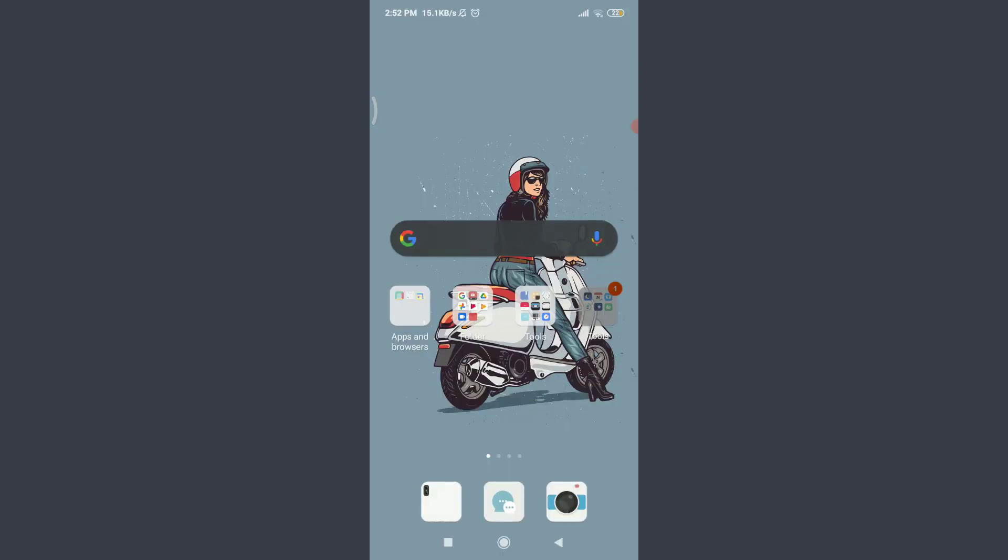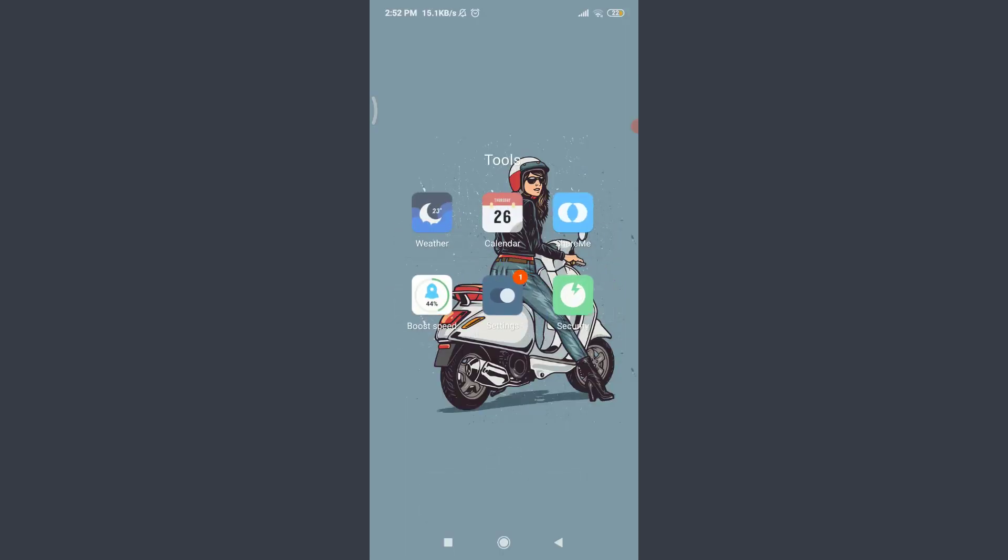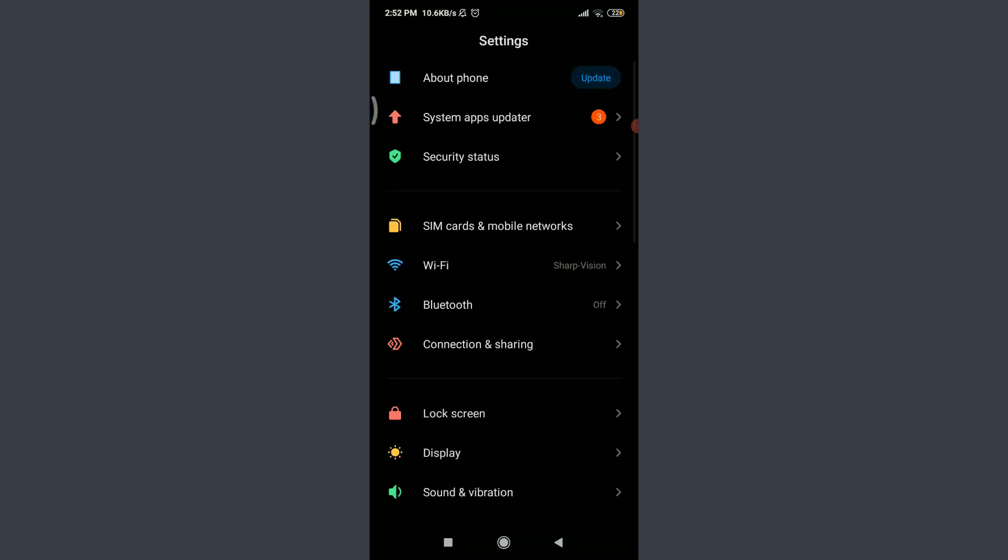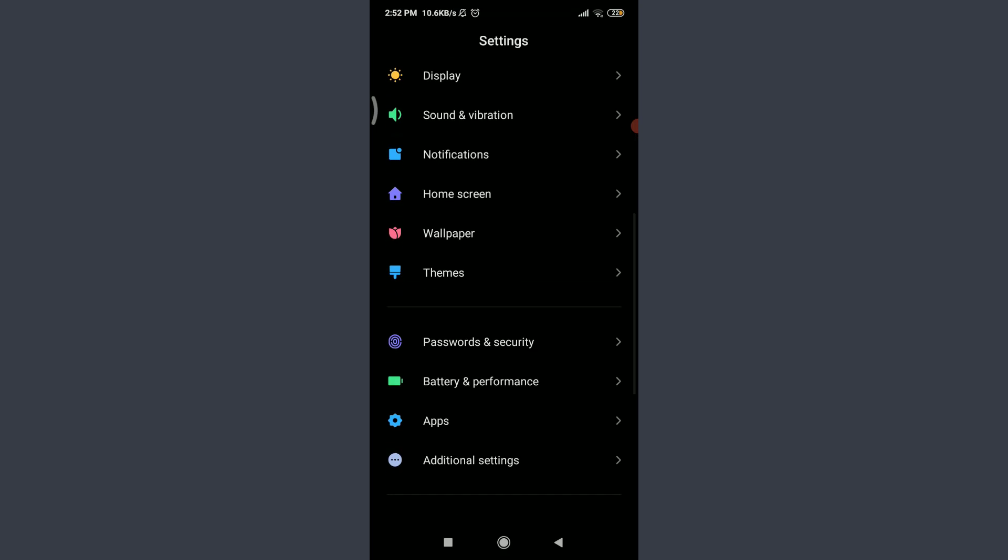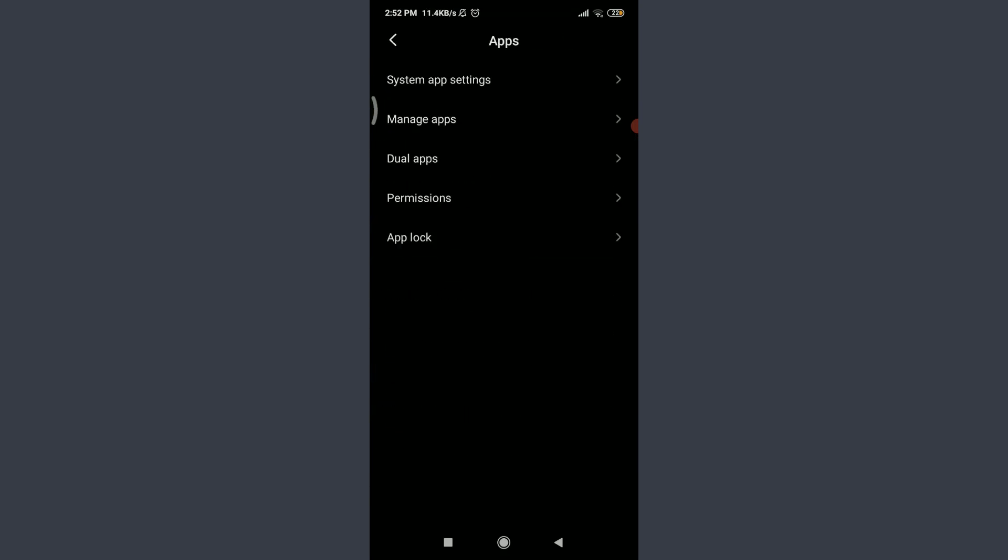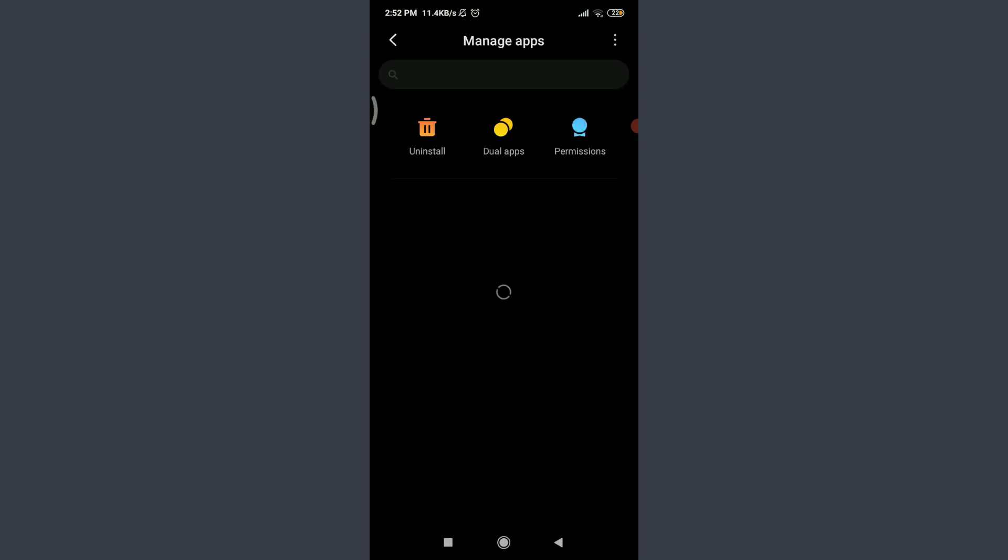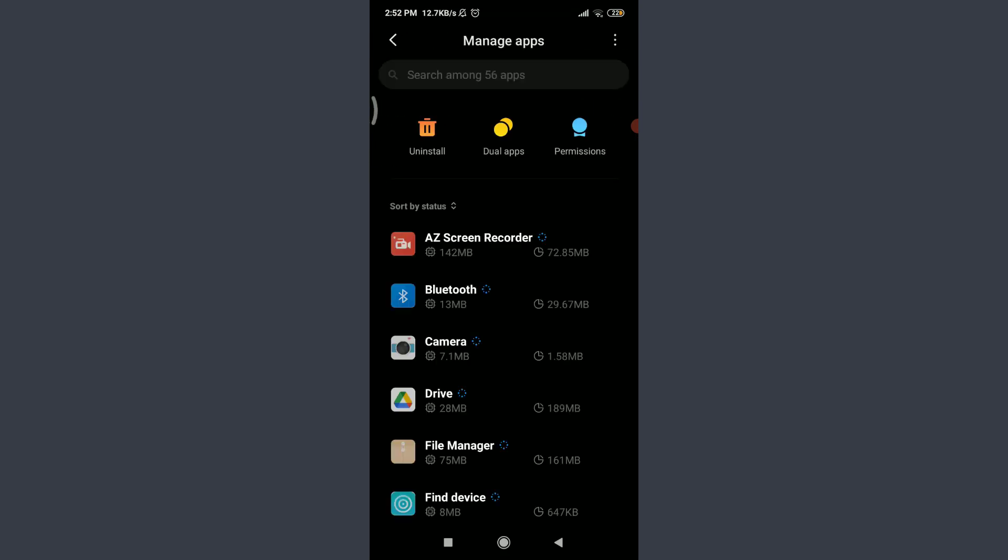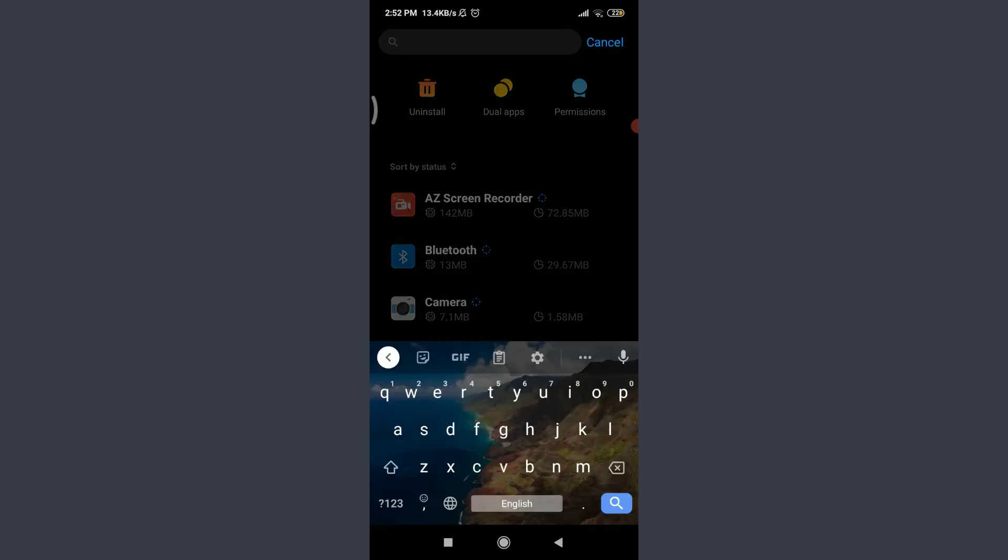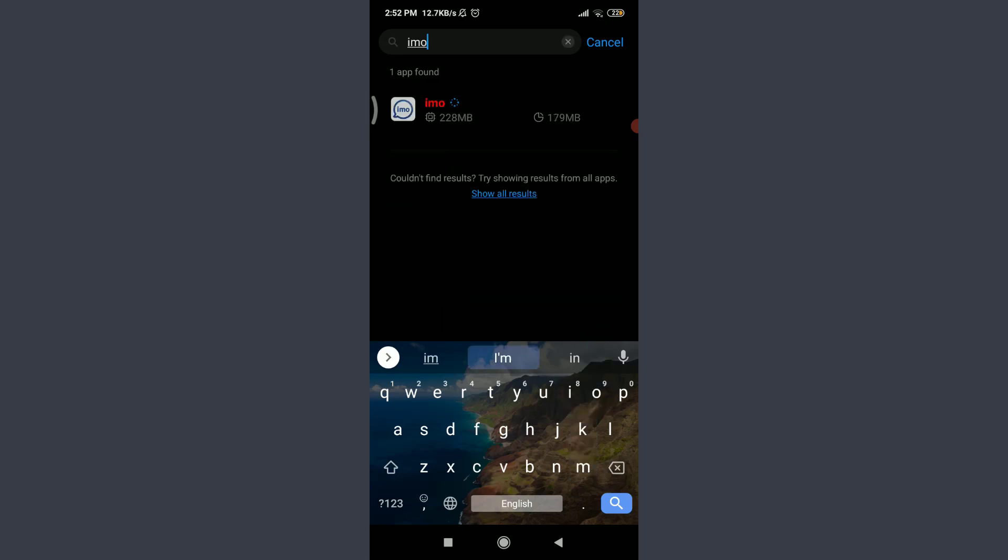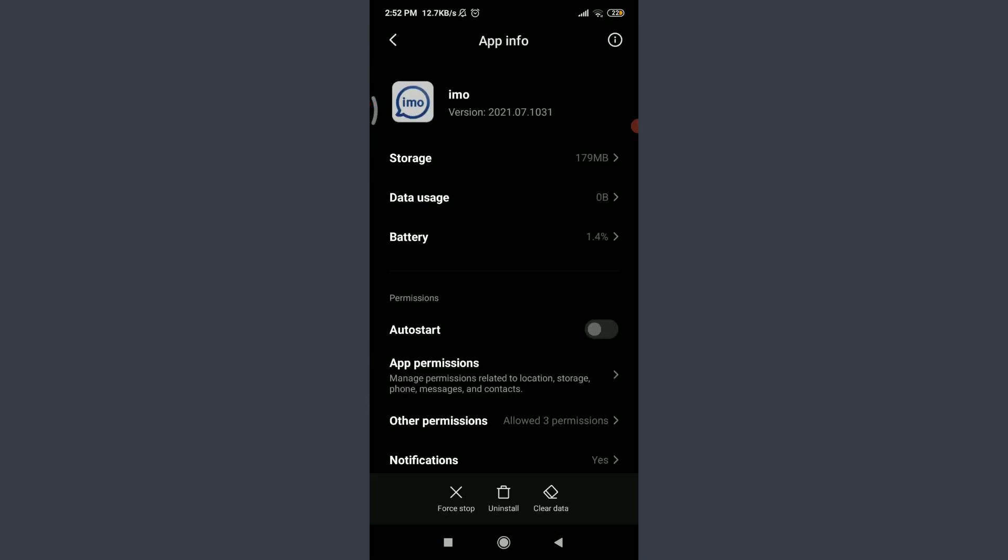The second one is to go to the settings of your phone and then scroll down. You can tap on apps and then tap on manage apps. You can go to your own manage app section or app info section and tap on search. Among lots of apps you can enter Emo and then search for it.